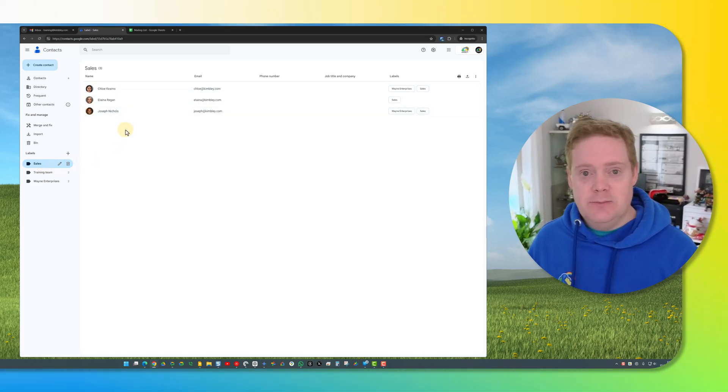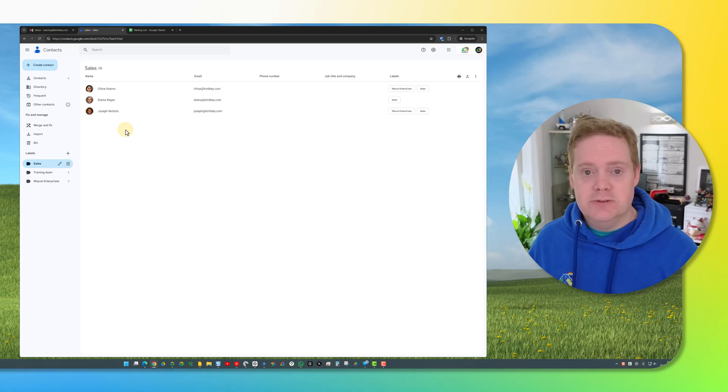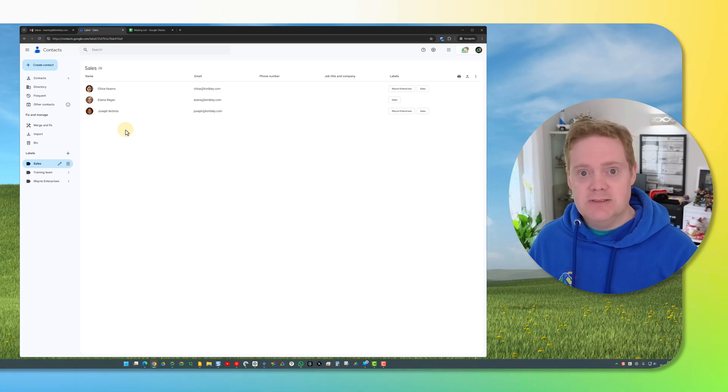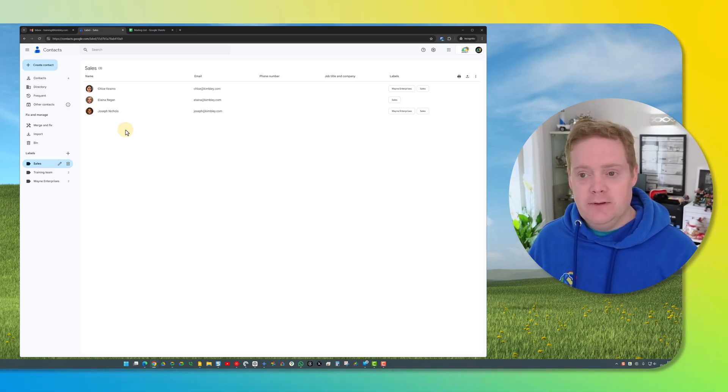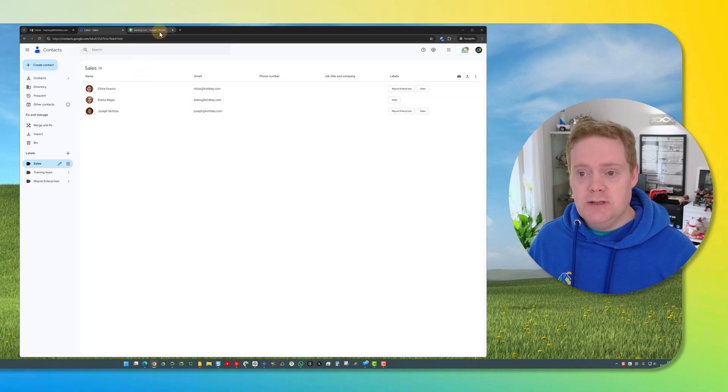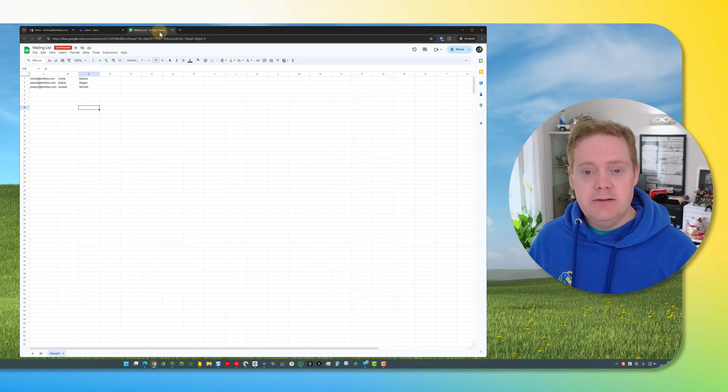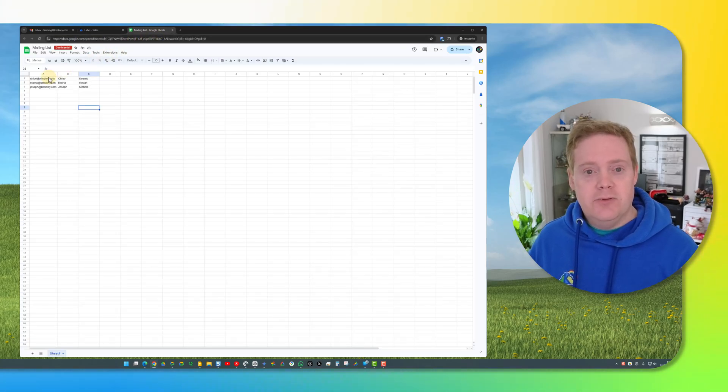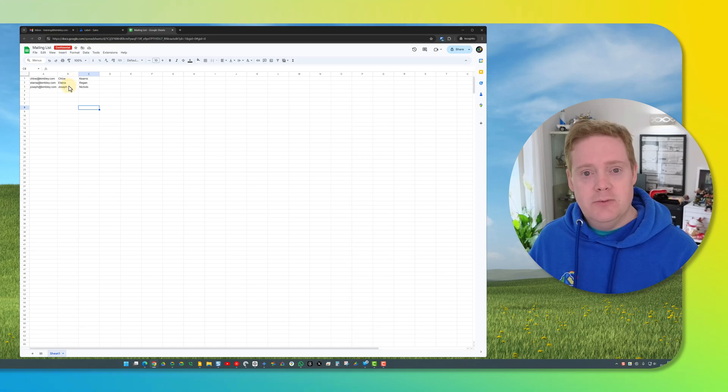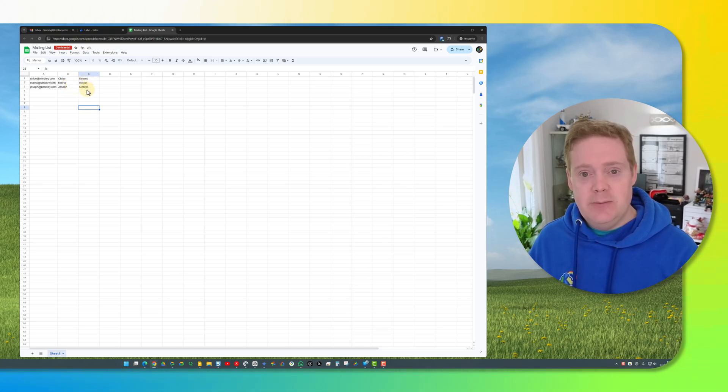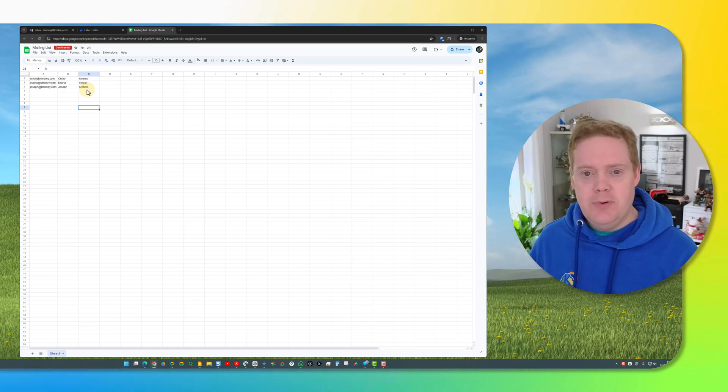So that's my mailing list completed in Google Contacts and I'll show you how to send to that list in a few minutes. The other option is through Google Sheets. Just create a Google Sheet and in column A put the email addresses in, column B put the first names and column C put the surnames. Surnames are actually optional so you don't need to do that part.